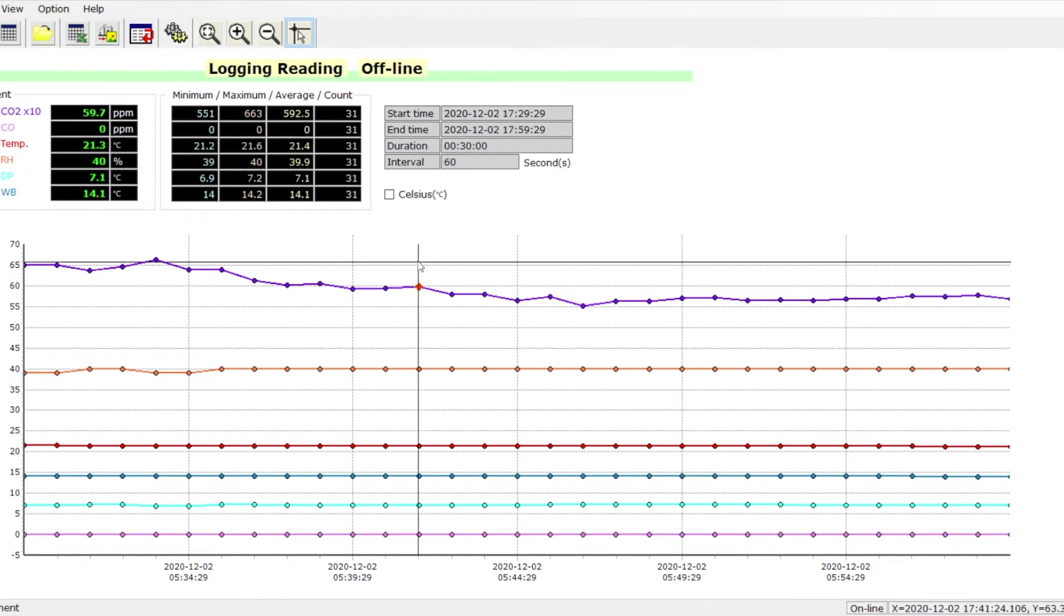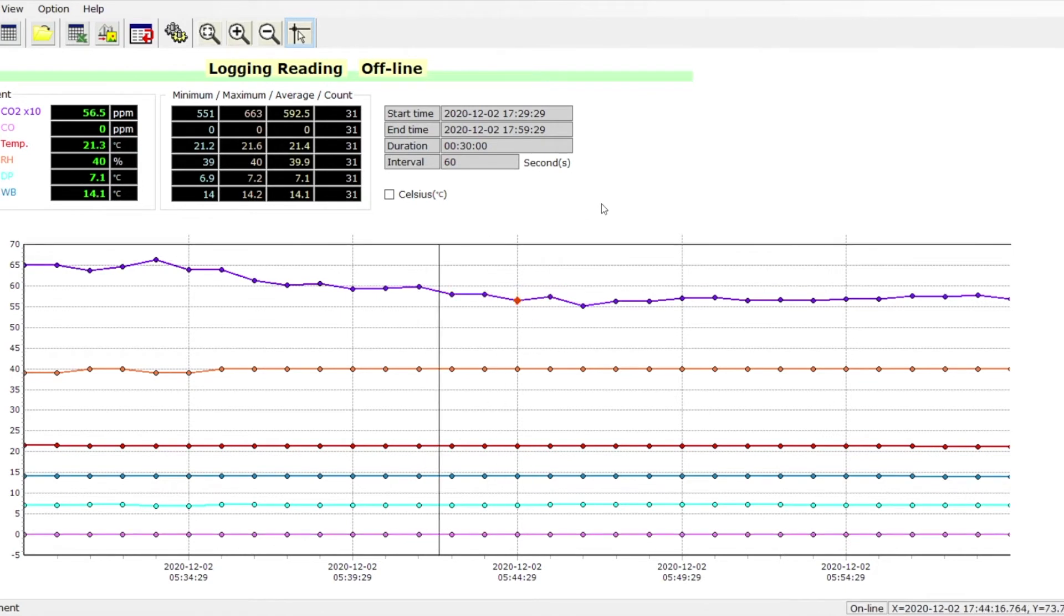Now this gives us our CO2 levels, CO, temperature, relative humidity, dew point, and wet bulb.